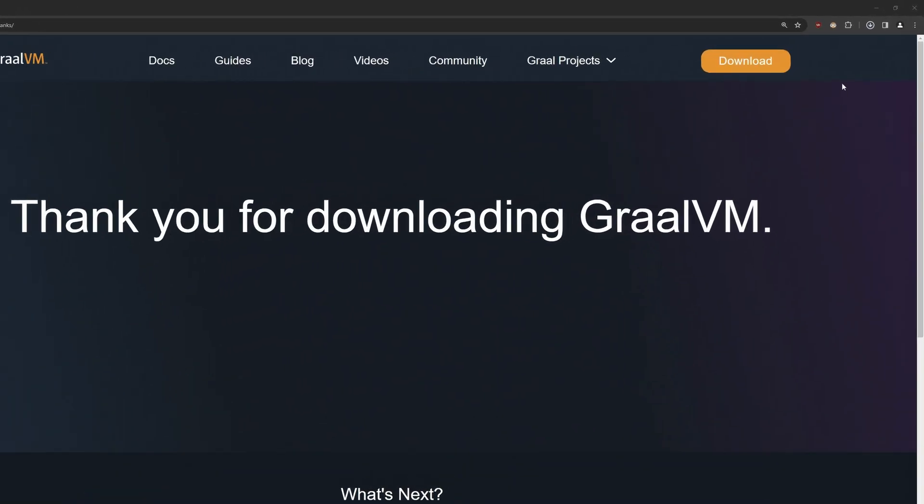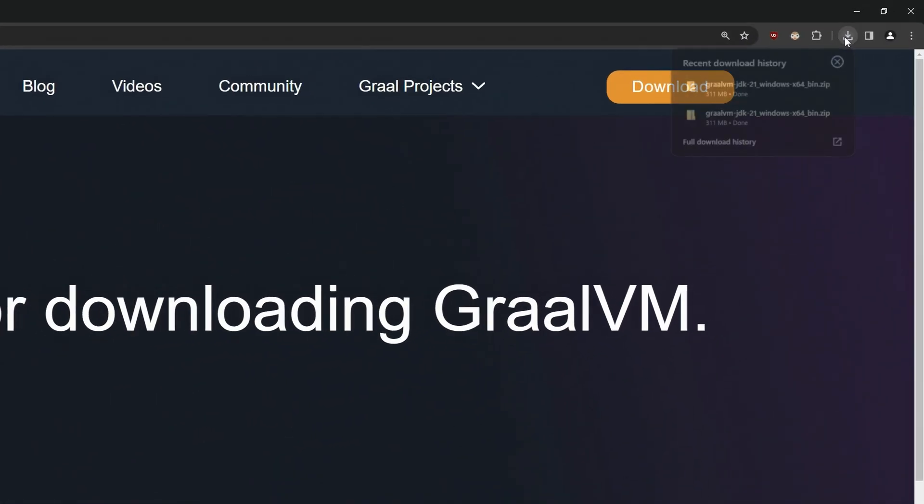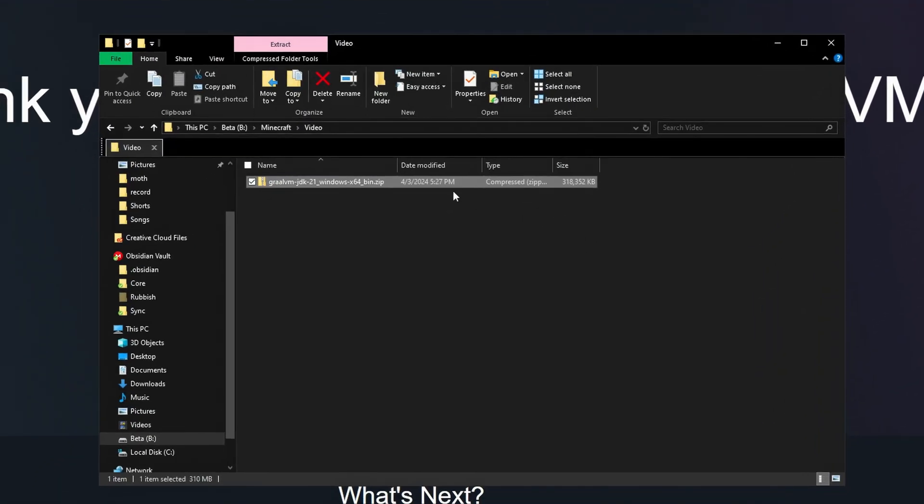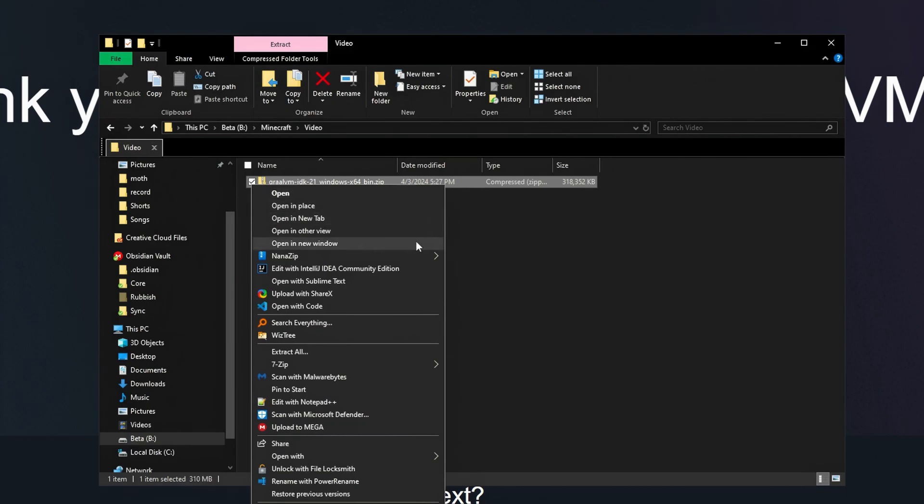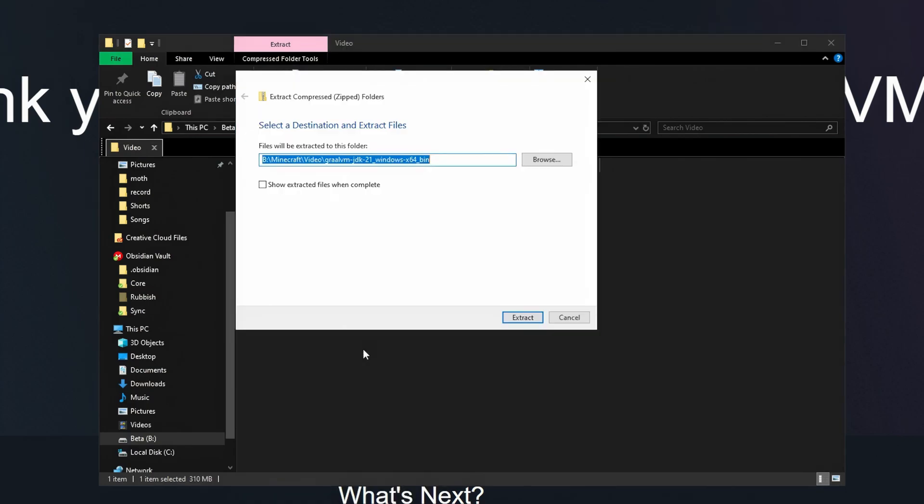After downloading, go to its location, right-click, extract all and extract.